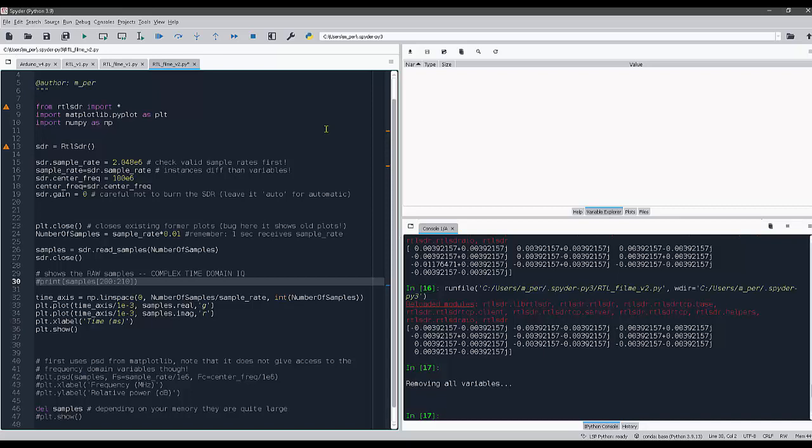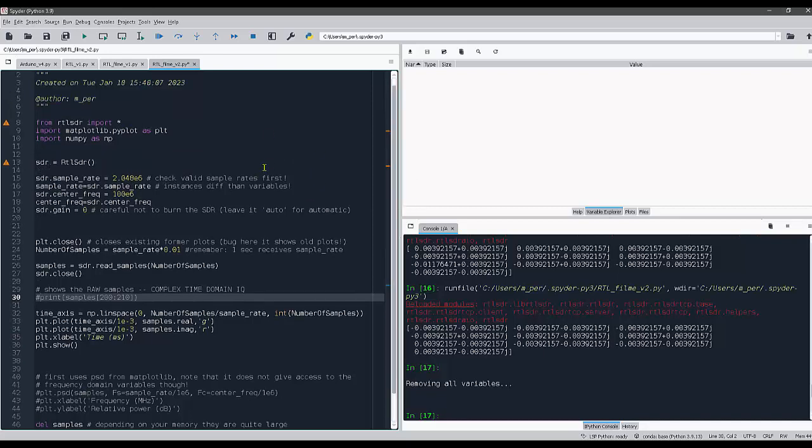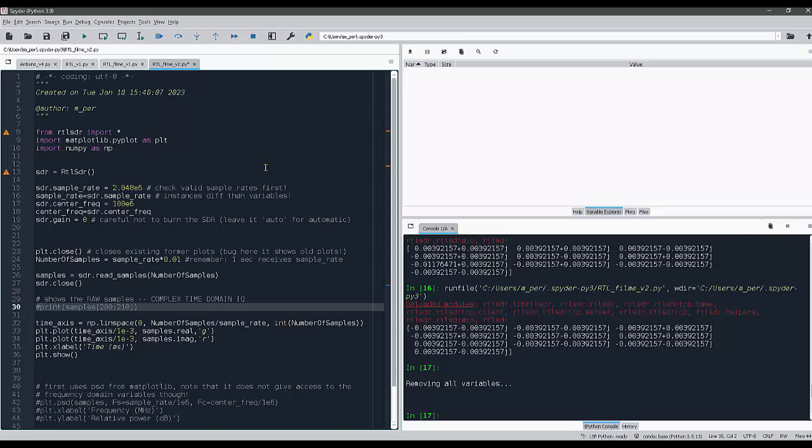So I'm showing you here now what can be done to see in Python the time domain samples. Let's suppose for some reason you're interested in viewing and analyzing the time domain samples received by the SDR.